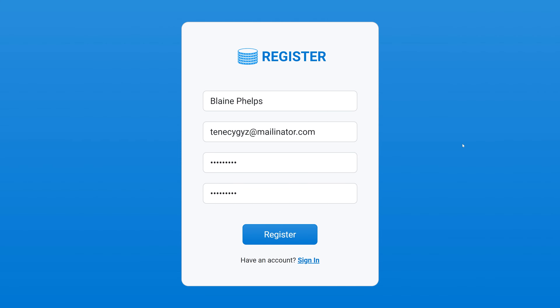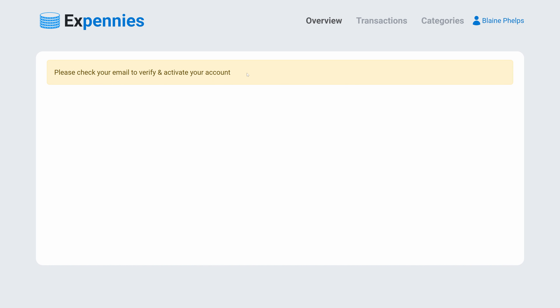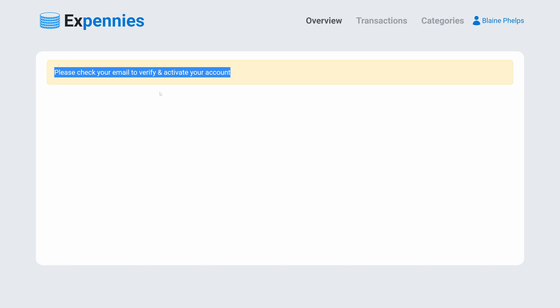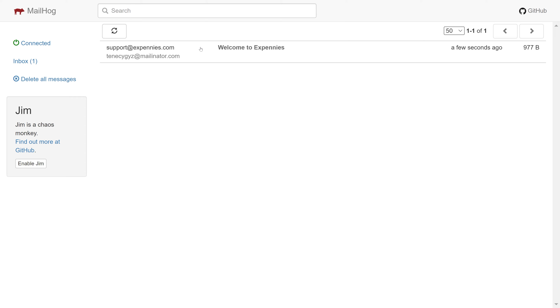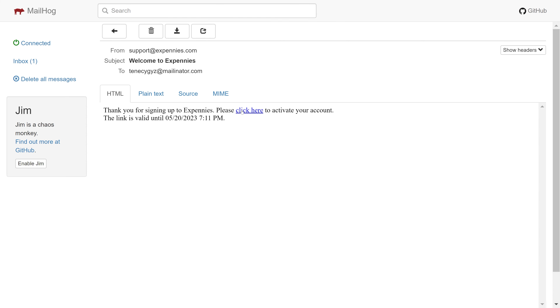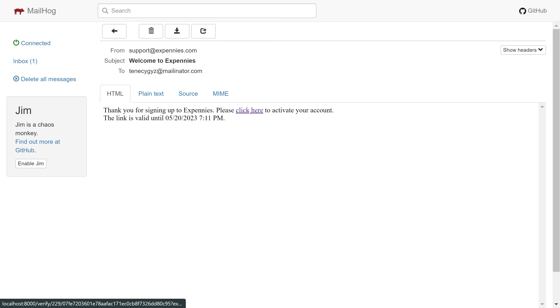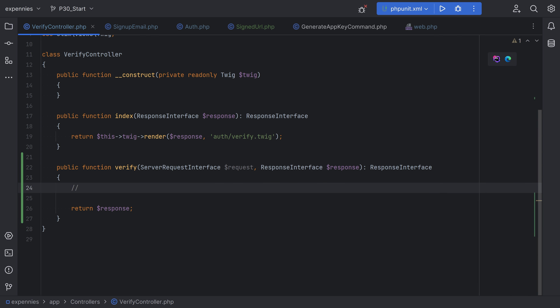Let's test this out. Let's open the browser and register a new user. The user has been registered and we see the message to check the email to verify it. Let's switch to MailHog — we have the email and sure enough we have the link with the expiration time. Let's click on the link and we're getting a blank page, which is expected because we haven't implemented that part yet. The next step is to build the verification part.